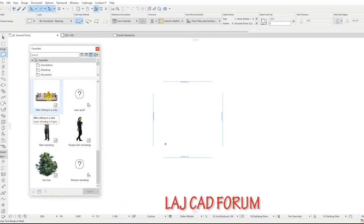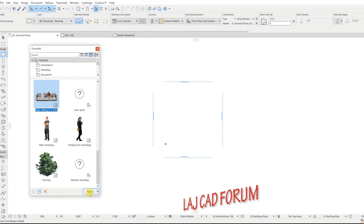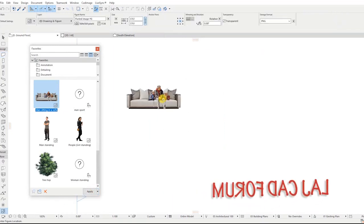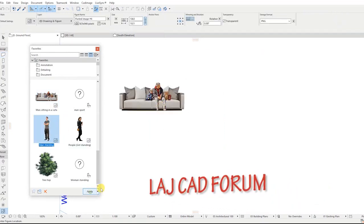Thanks for watching. If you've liked the video, please hit the like button and subscribe for more Archicad training videos from LAJCAD Forum. I'll see you next time.